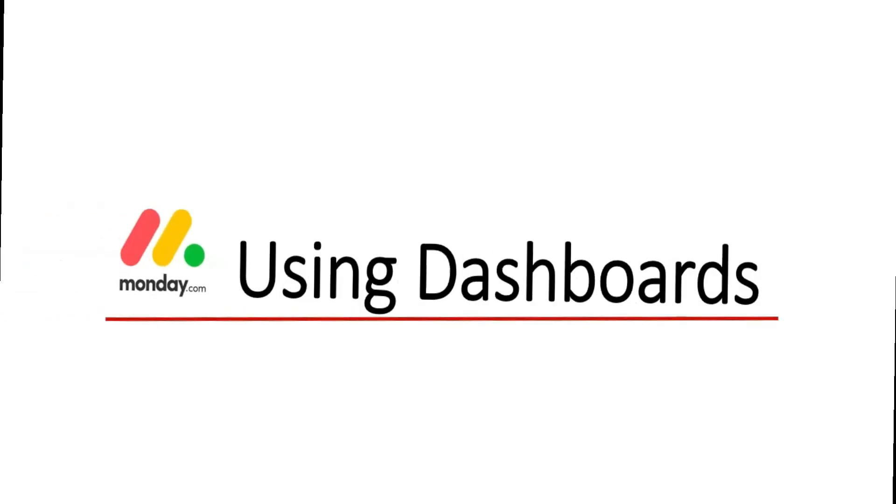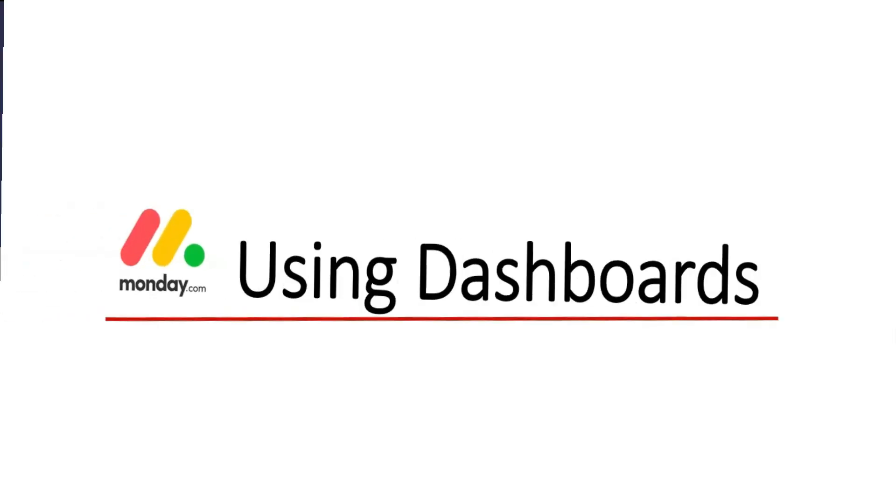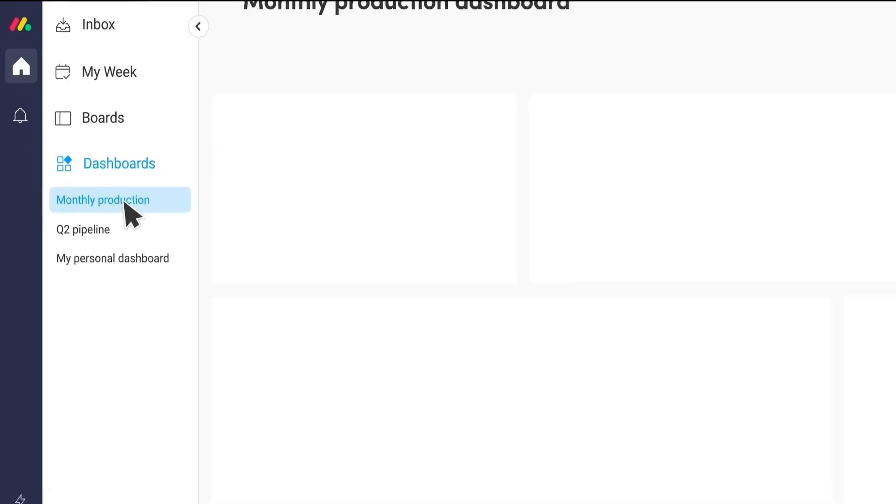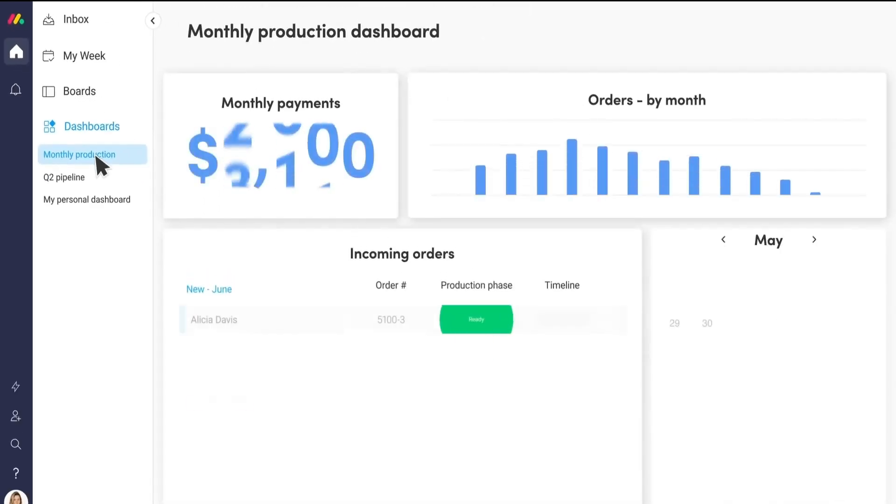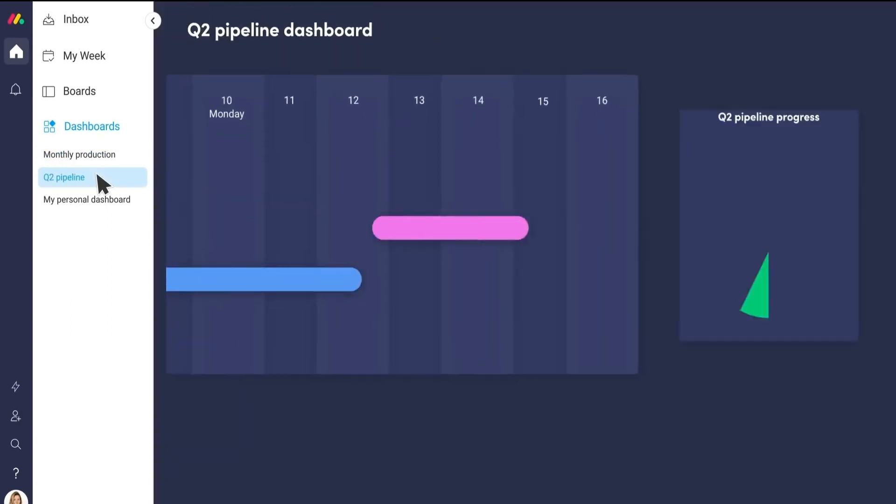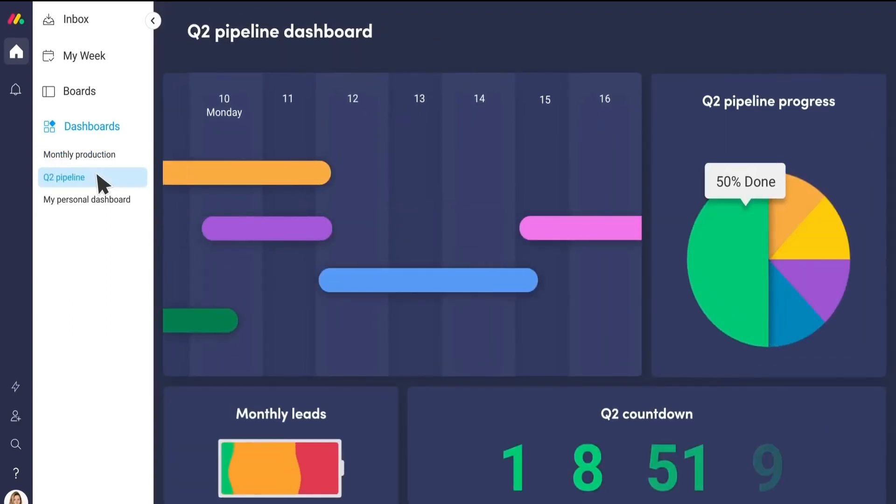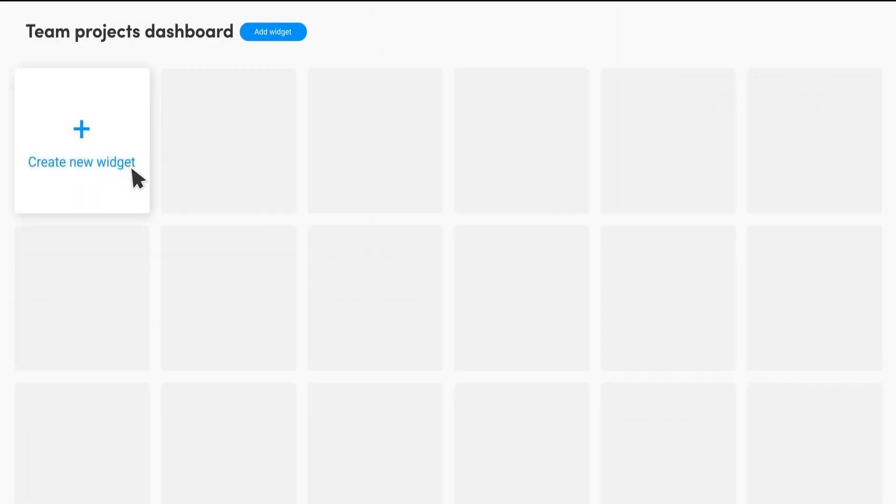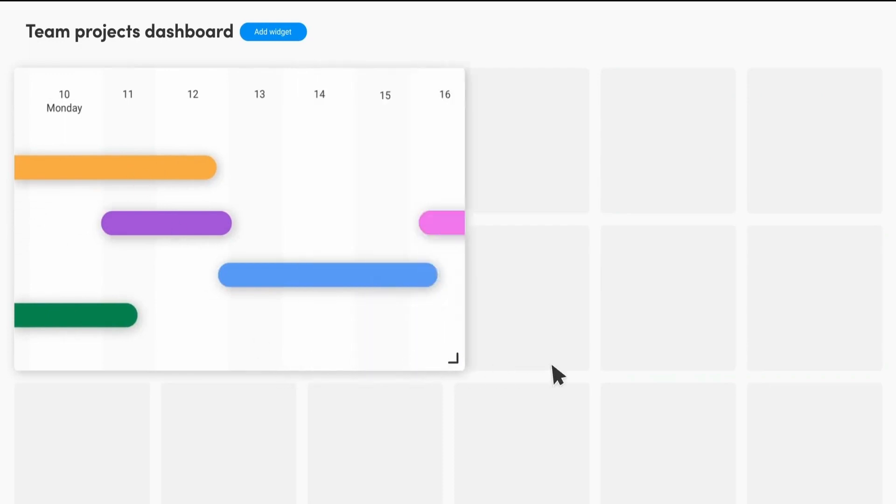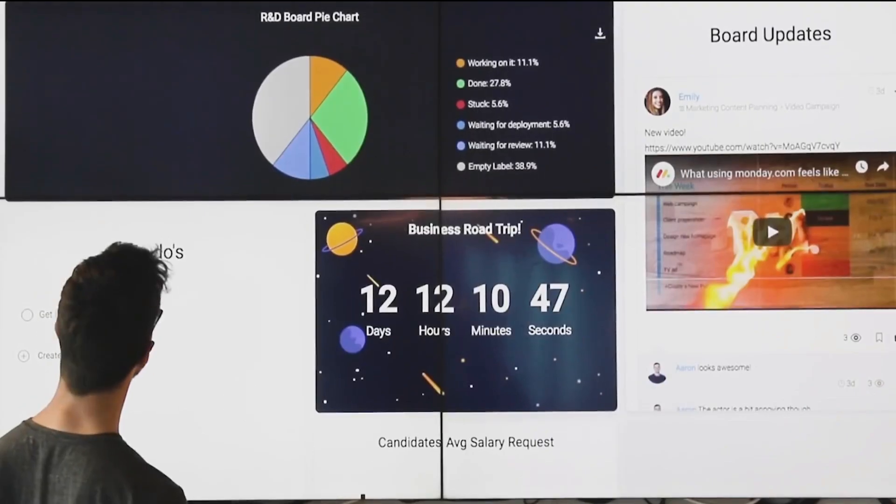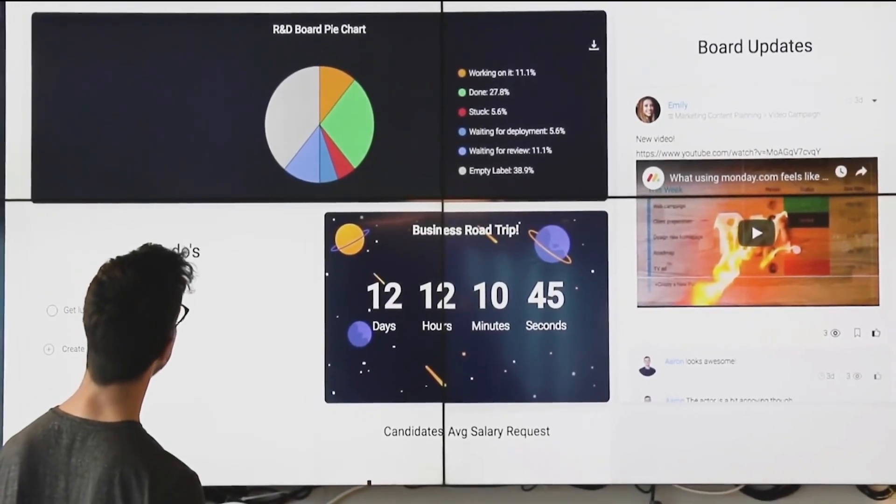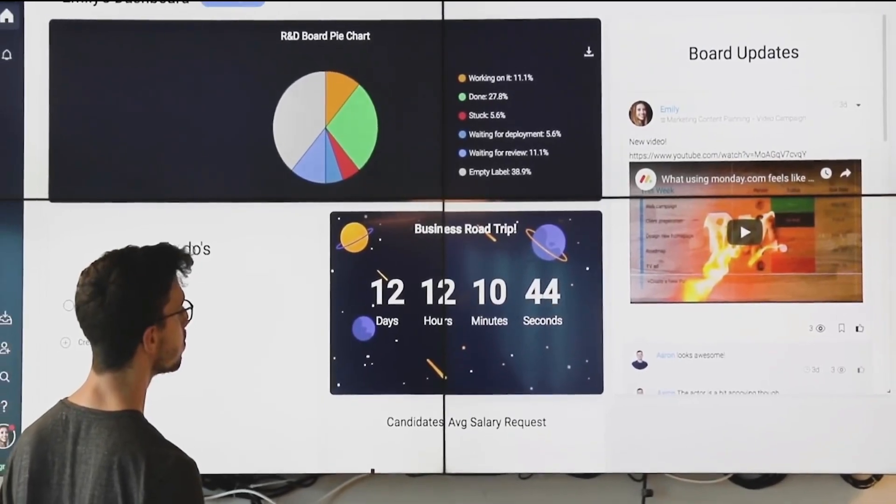Dashboards let managers get key insights and metrics from multiple boards all in one place. You build dashboards by adding widgets and boards to visualize the information that's most important to you. These can be broadcasted on the screens around the office.